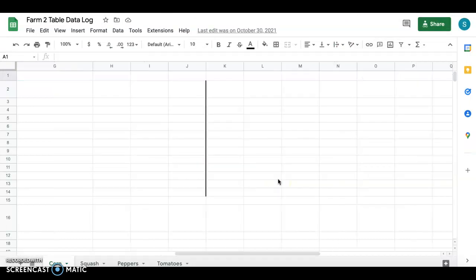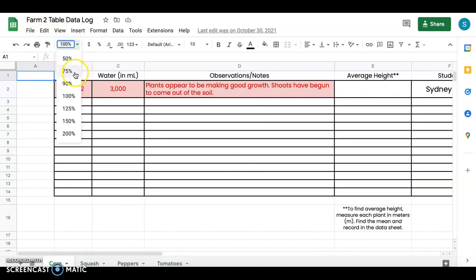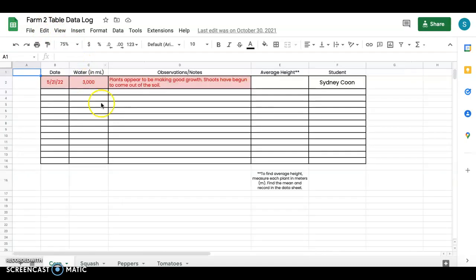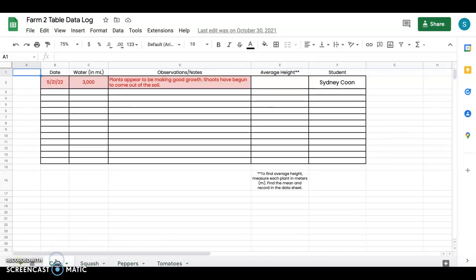And this is kind of what I have students fill out. They have the date and obviously you could make this longer. You can make different pages. So here for example I have students that are growing corn, squash, peppers, tomatoes. So those will be separate pages.